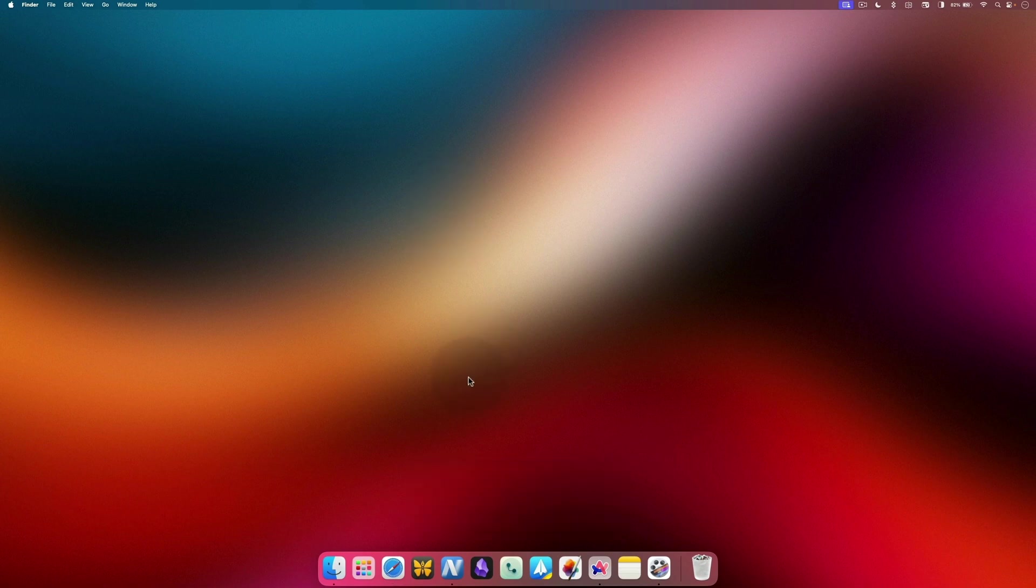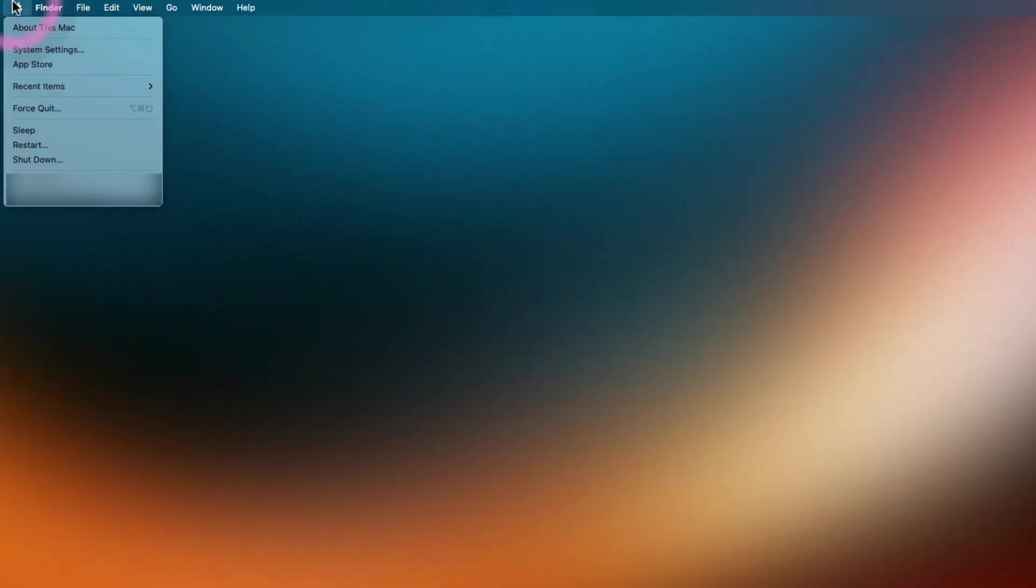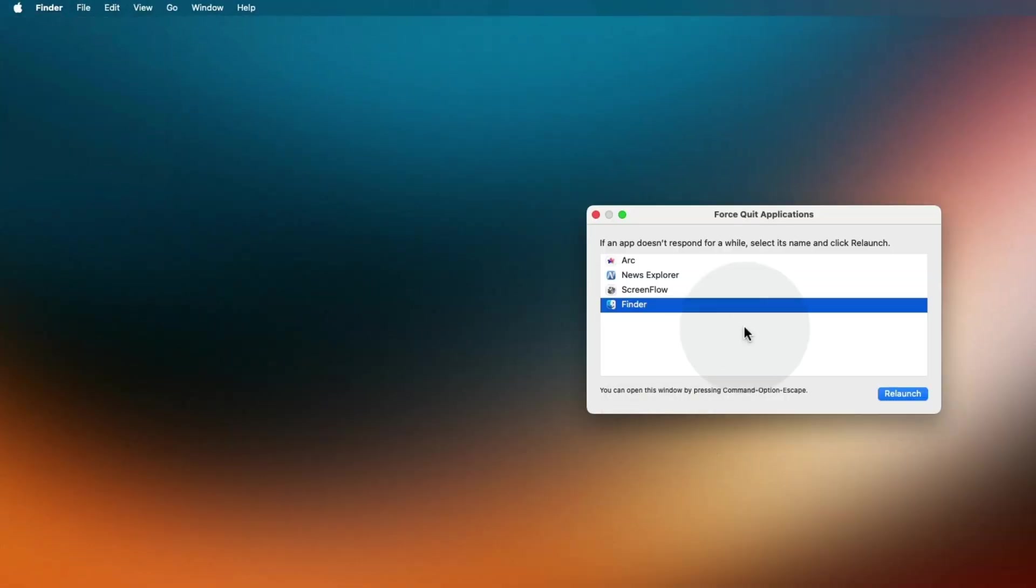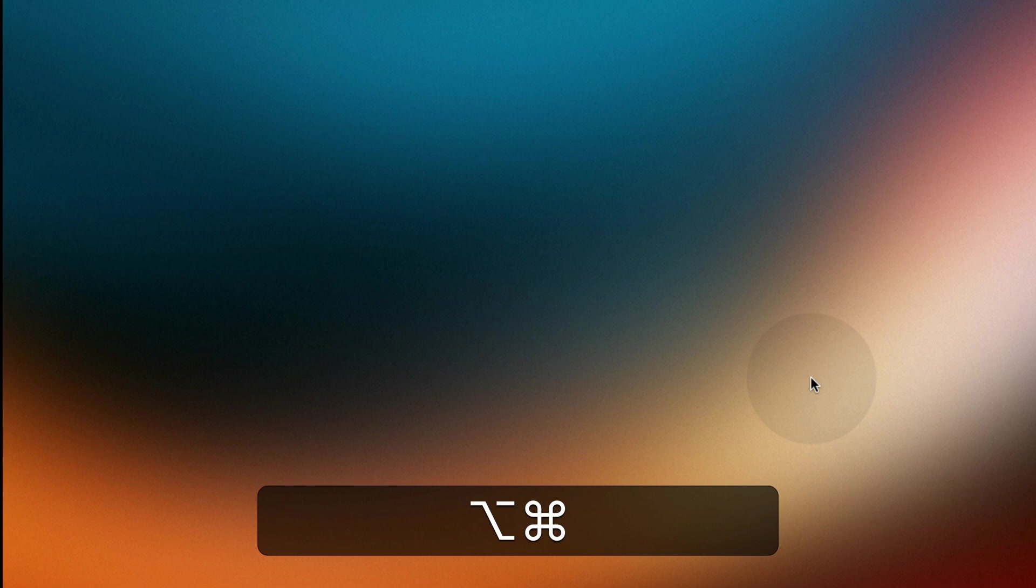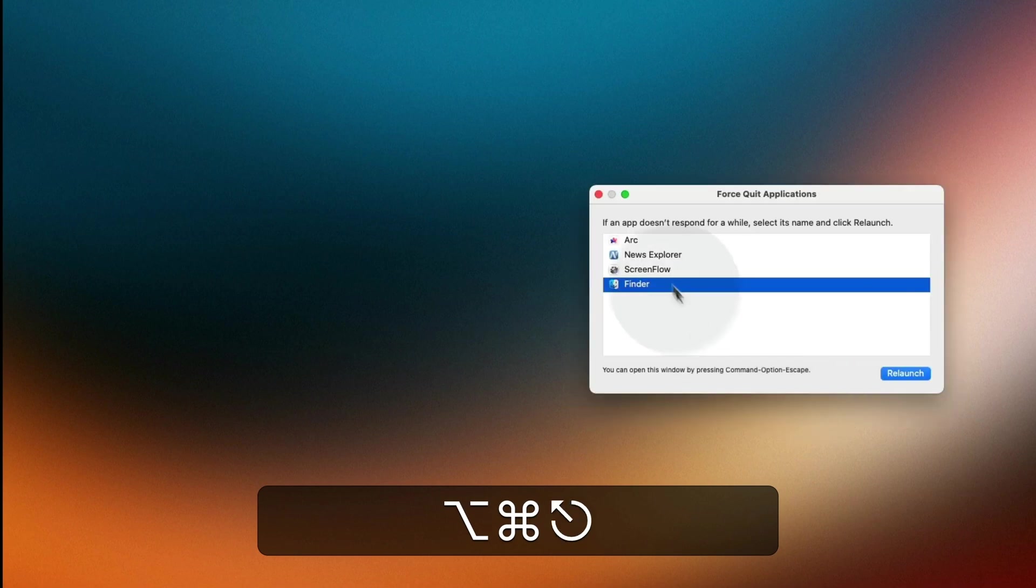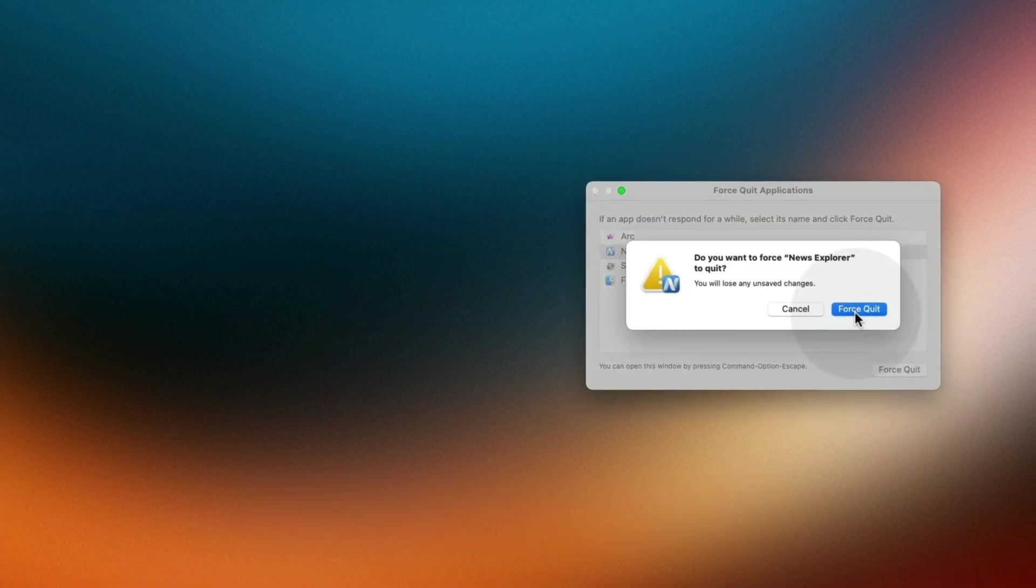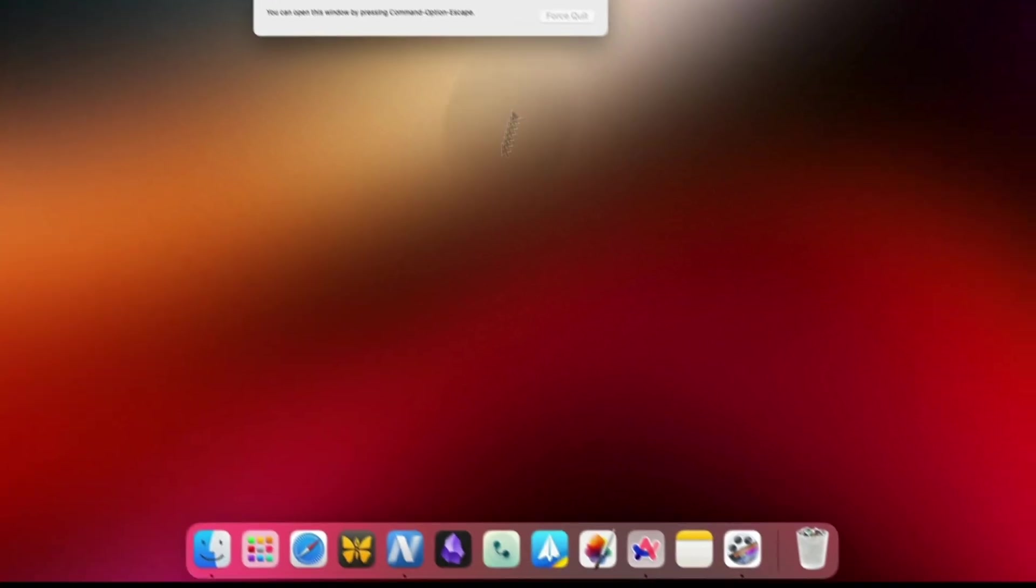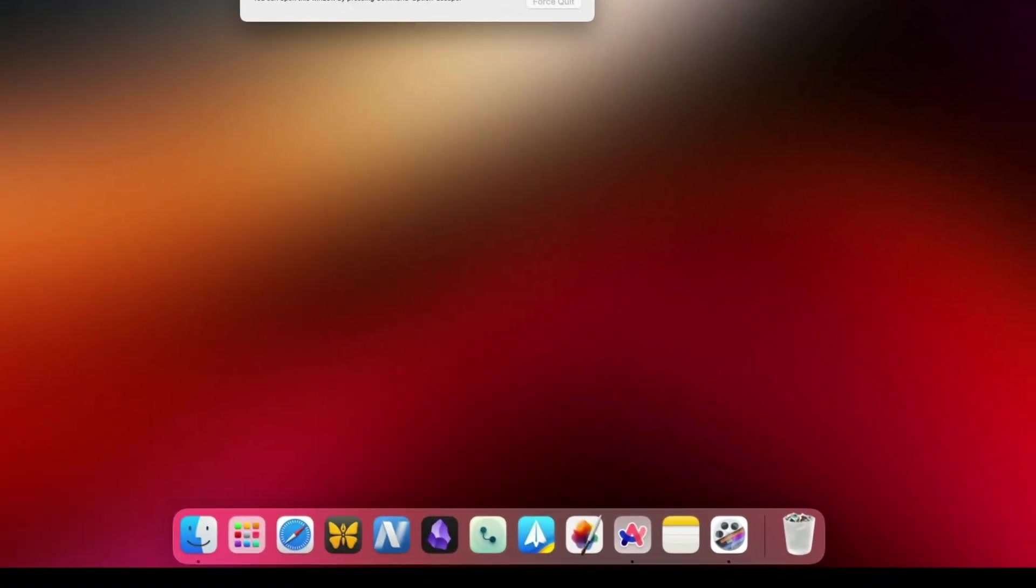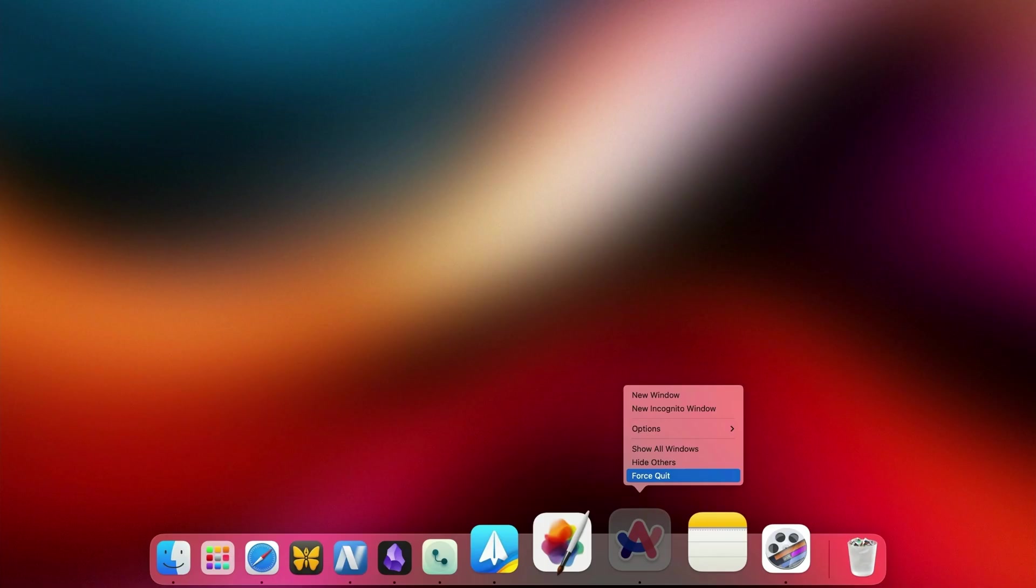While macOS is great at managing apps, some apps will still misbehave and freeze up. Like on Windows, you can force quit apps on Mac that are misbehaving. You can open the force quit menu using the Apple menu or using the keyboard shortcut Command Option Escape. Now click to select the app you want to quit and hit the Quit button. Alternatively, you can hold down the Option key and right click on the app's icon in dock to get the Force Quit option.